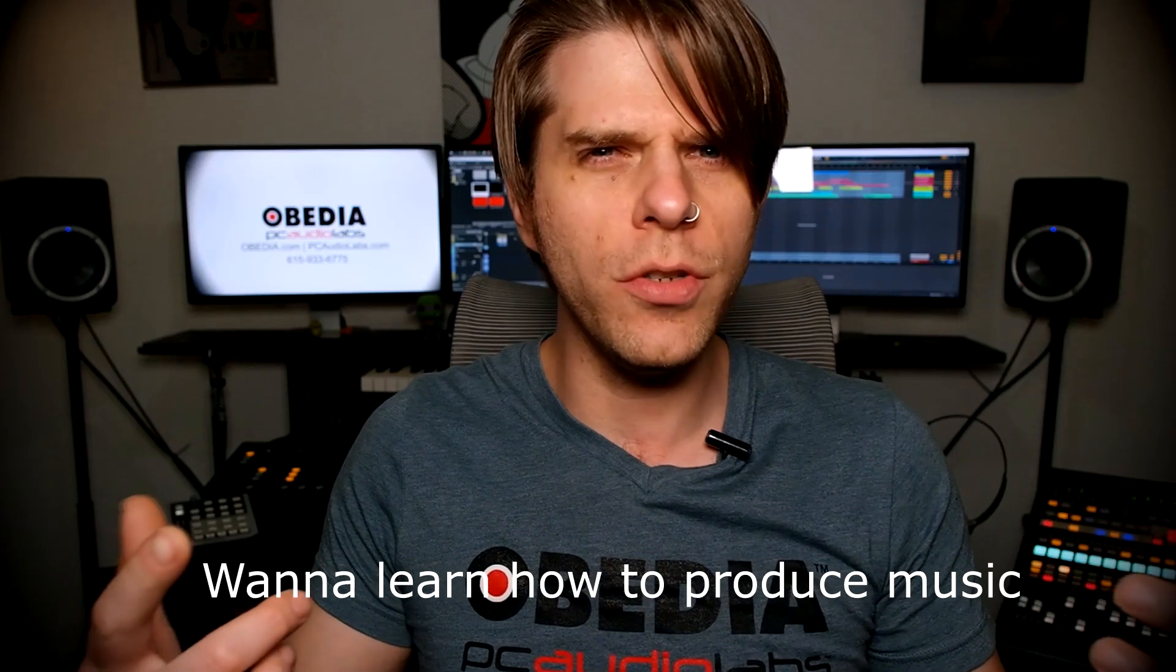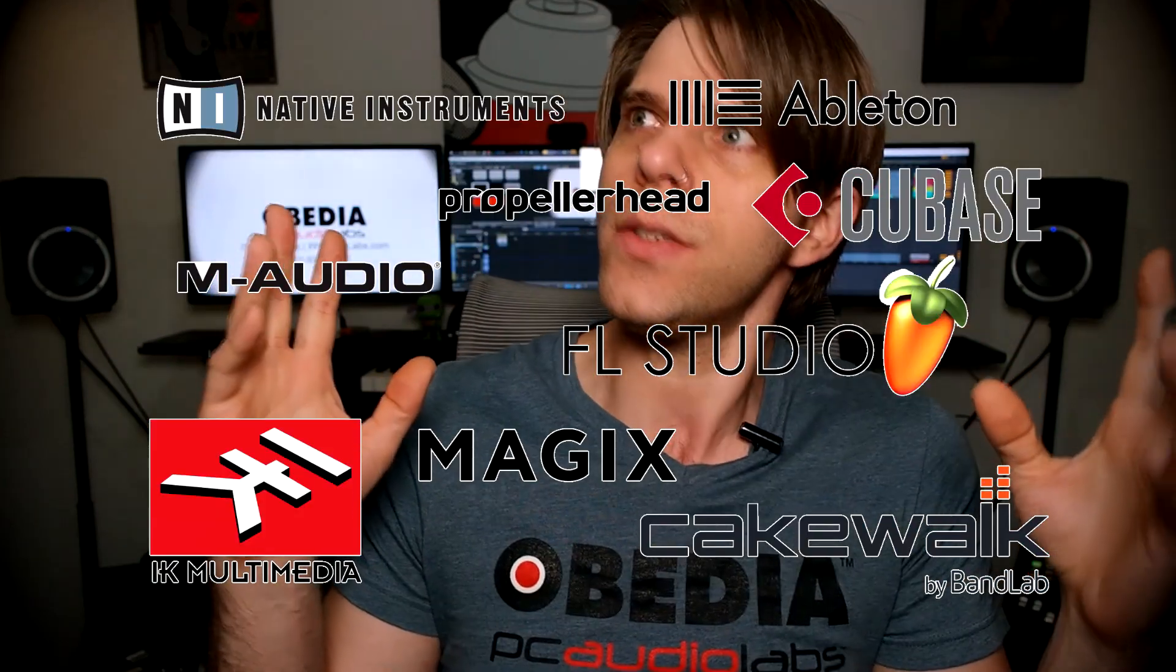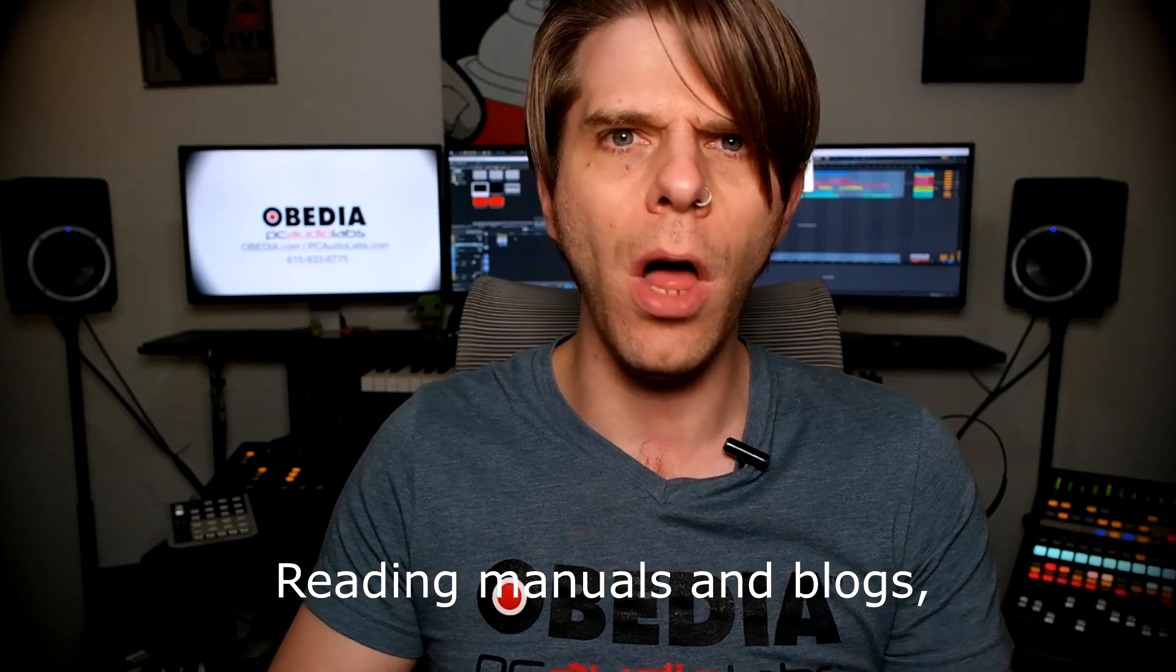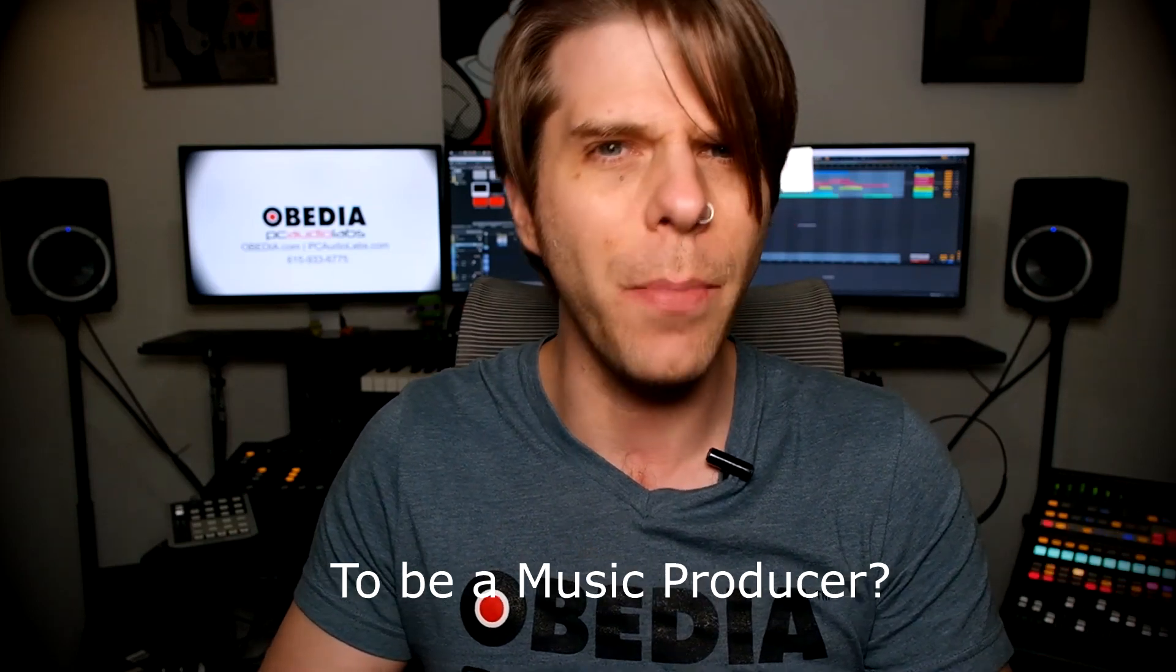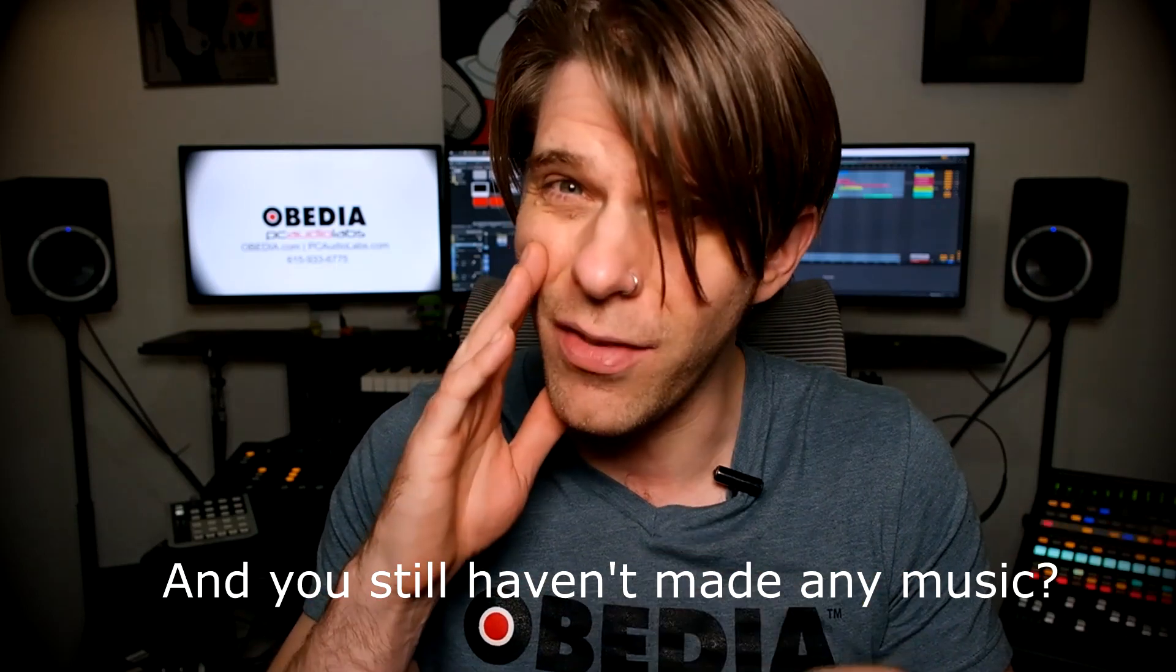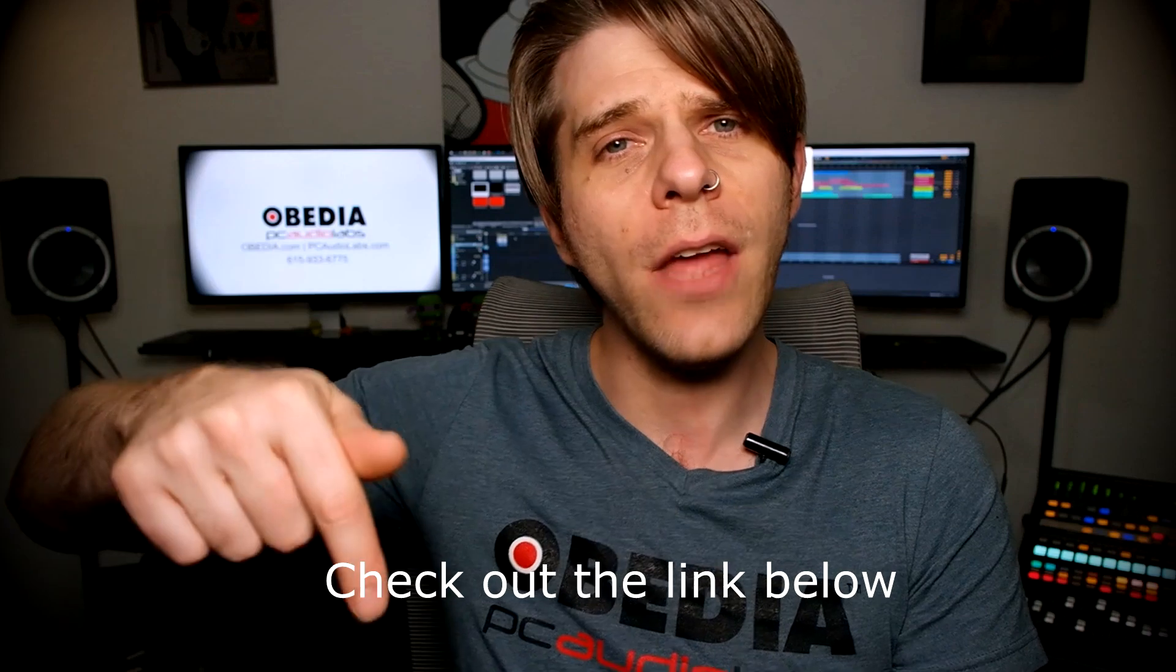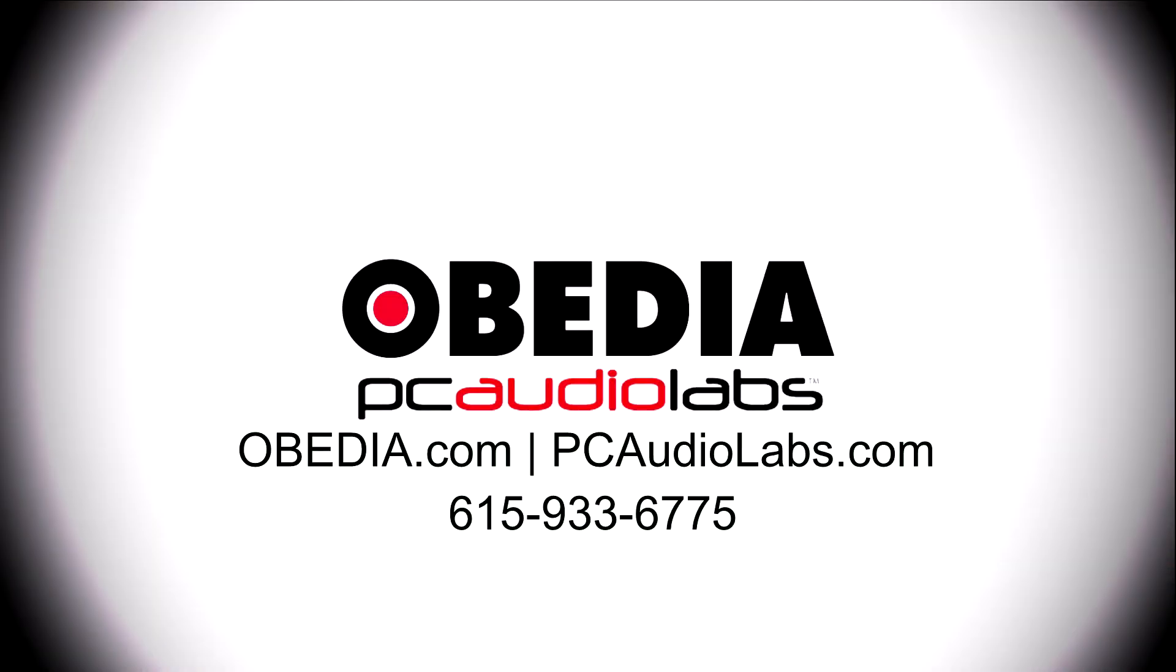Want to learn how to produce music using this or using that or using all of these? Have you been watching videos, reading manuals, blogs, and trying to figure out everything that it takes to be a music producer? Do you have a bunch of music gear that you purchased and you still haven't made any music? Well, then you need Obedia, the world's only one-on-one digital audio training and tech support service. Check out the link below for a special new subscriber offer.